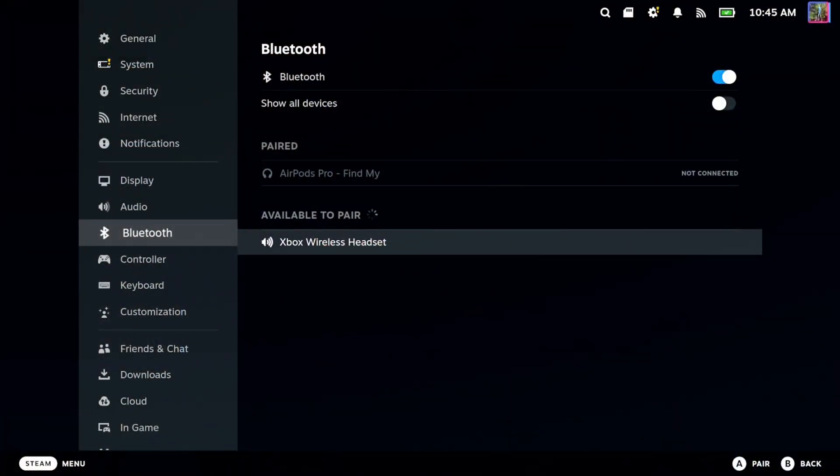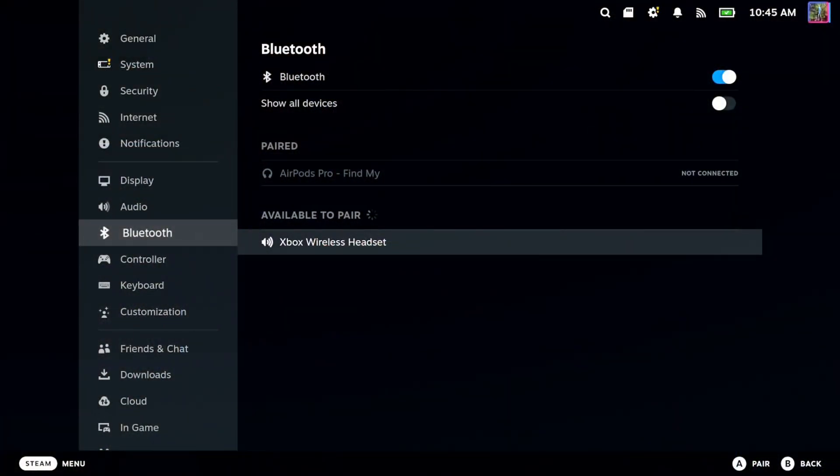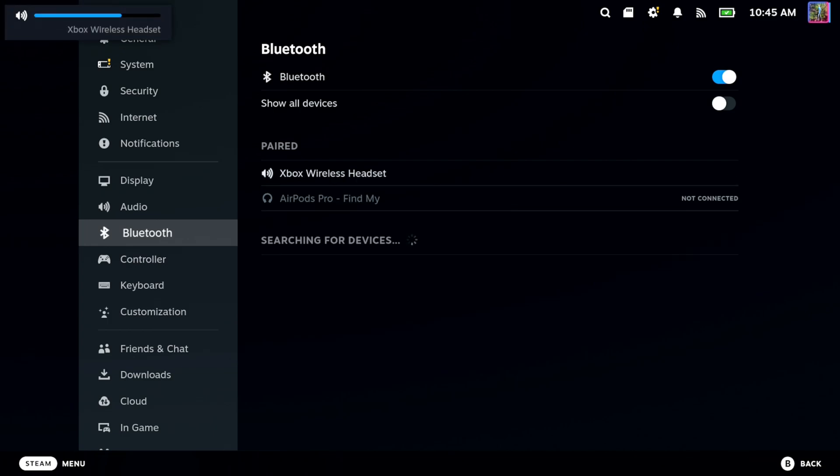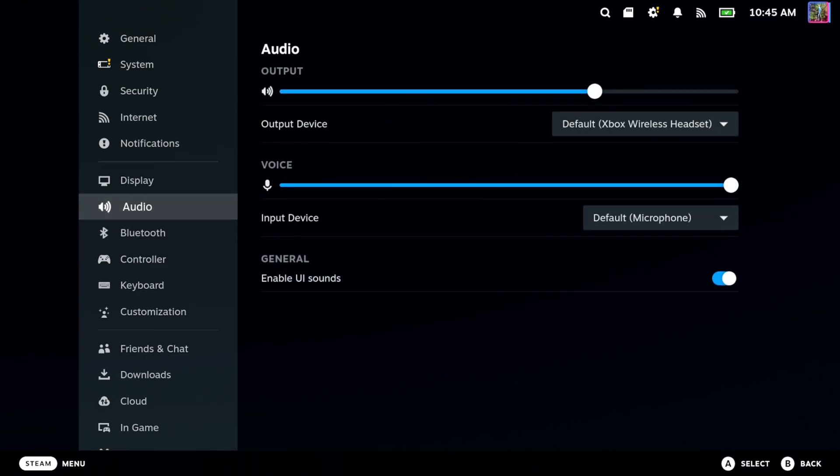So look at your headset, maybe do a little searching online, get it into the Bluetooth pairing mode, and then go to Available to Pair and select it with A. And it should be connected now. You should be able to hear the audio and your microphone should be used as well.